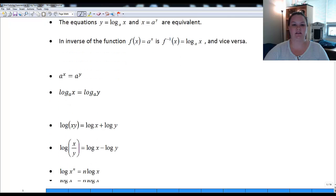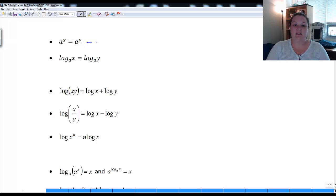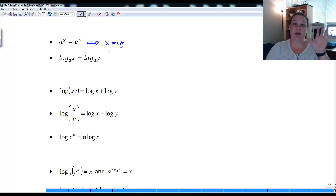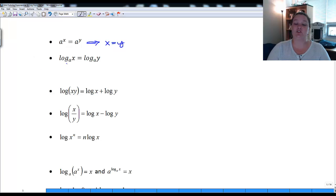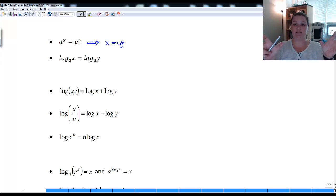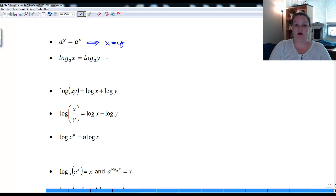A key property: if a to the x equals a to the y, that implies x equals y. So if we can write both sides of the equation with the same exponential base, we can just drop the bases and set the exponents equal to each other. The same thing is true with logs — if we have log base a on both sides with just one term each, we can drop the logs and this implies x equals y.